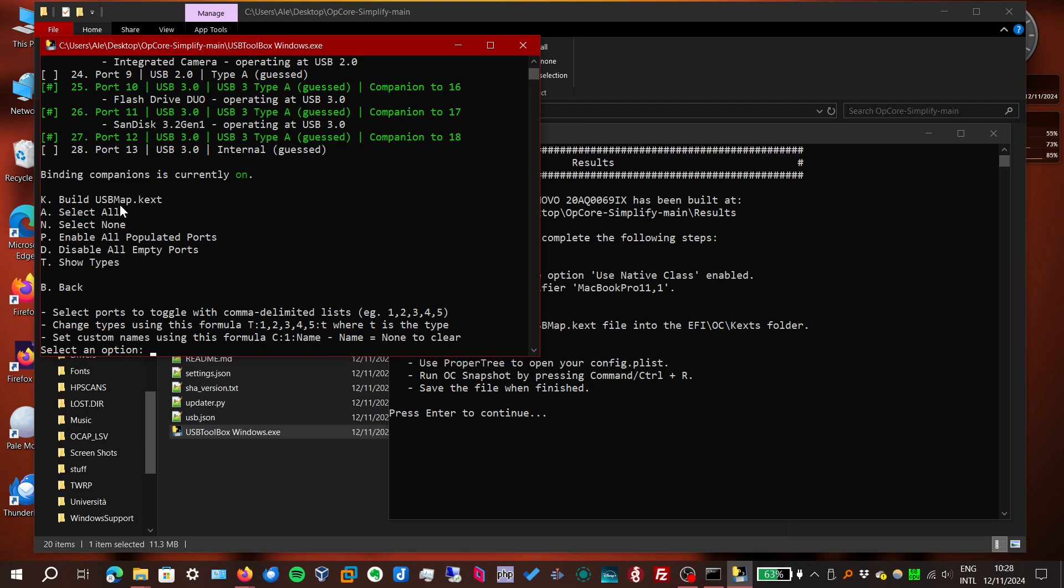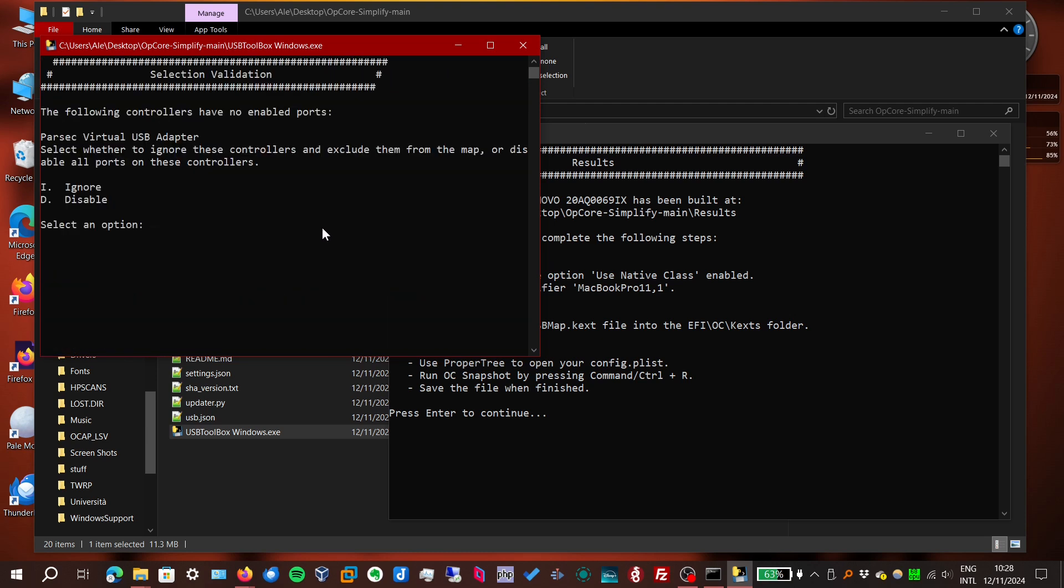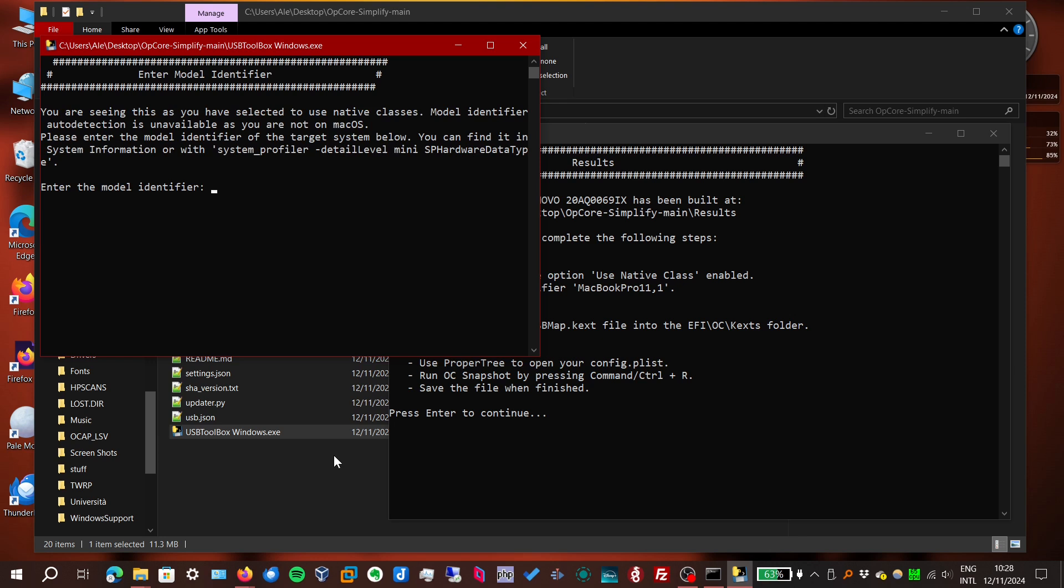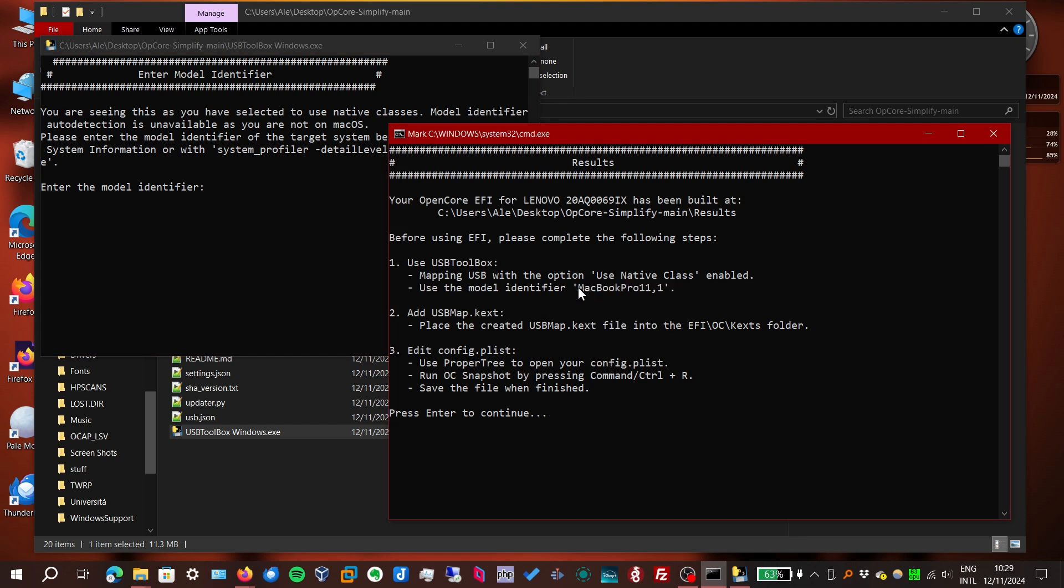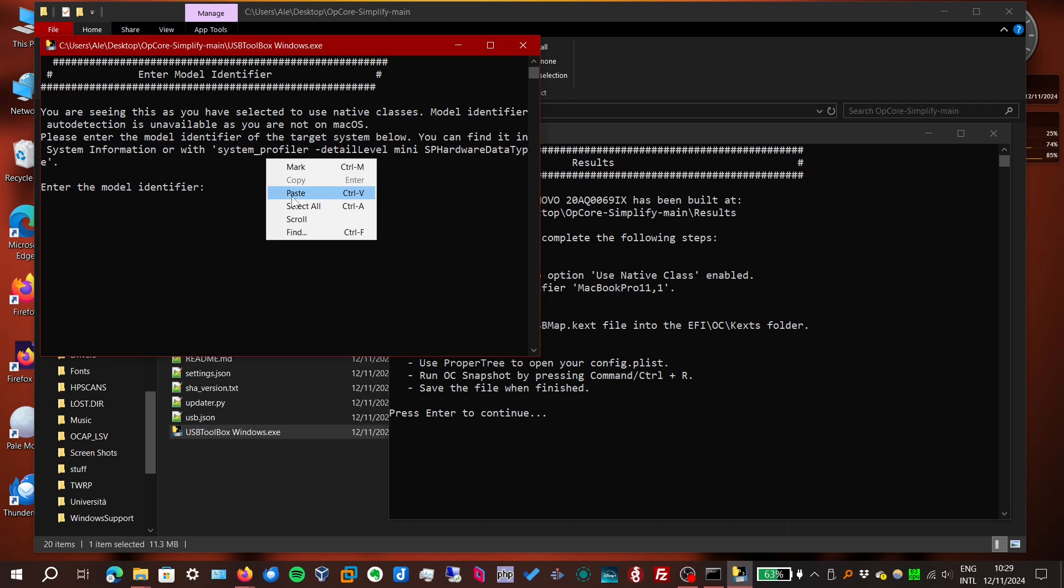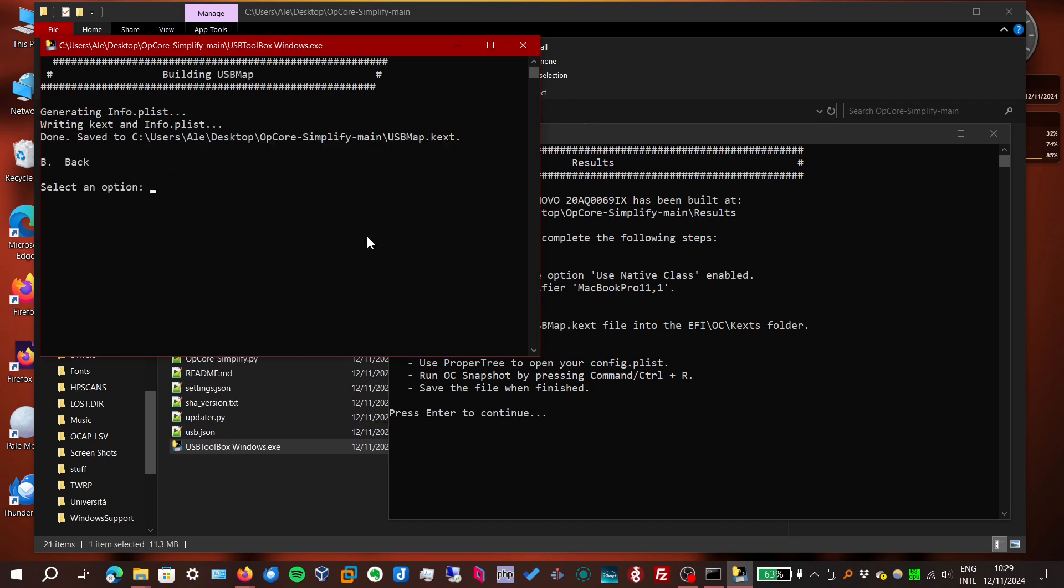Now we have the option to build it. Parsec is a remote desktop tool, which has its virtual USB adapter. We can ignore it. And now it asks for a model identifier. You could type it in. But just to be safe, I'm going to copy and paste it. And there we go.